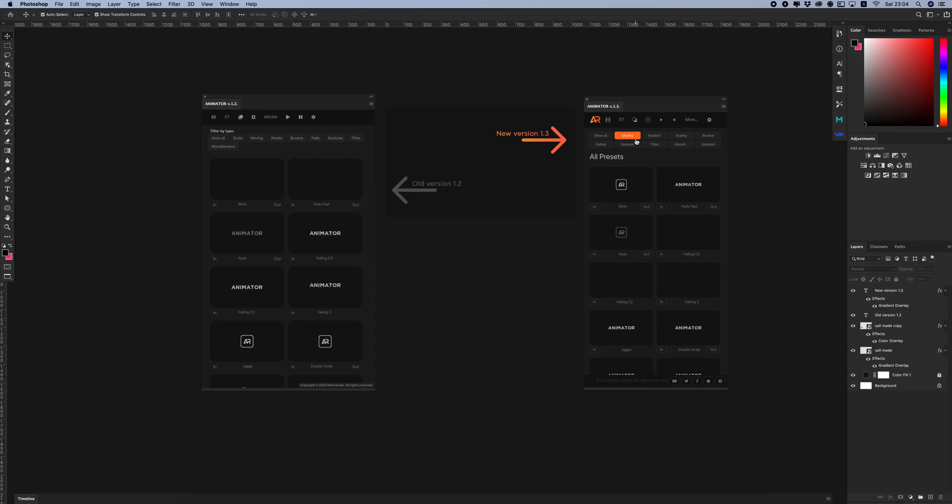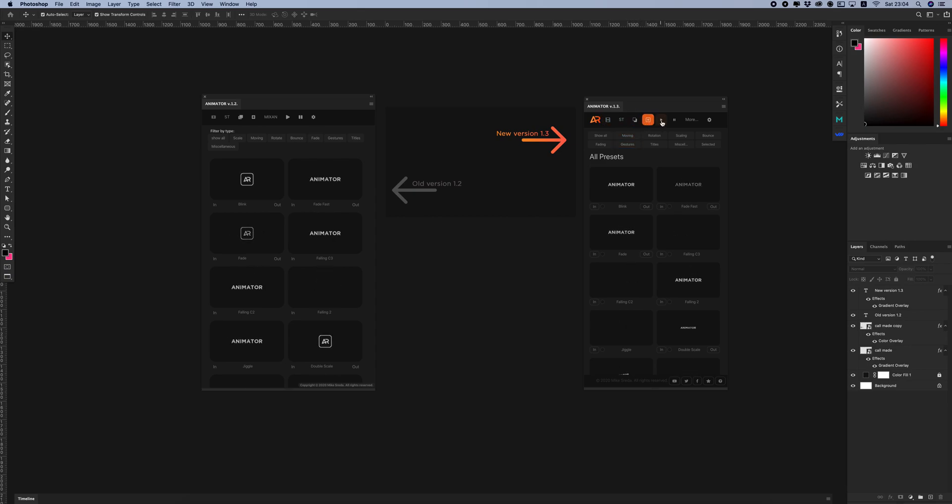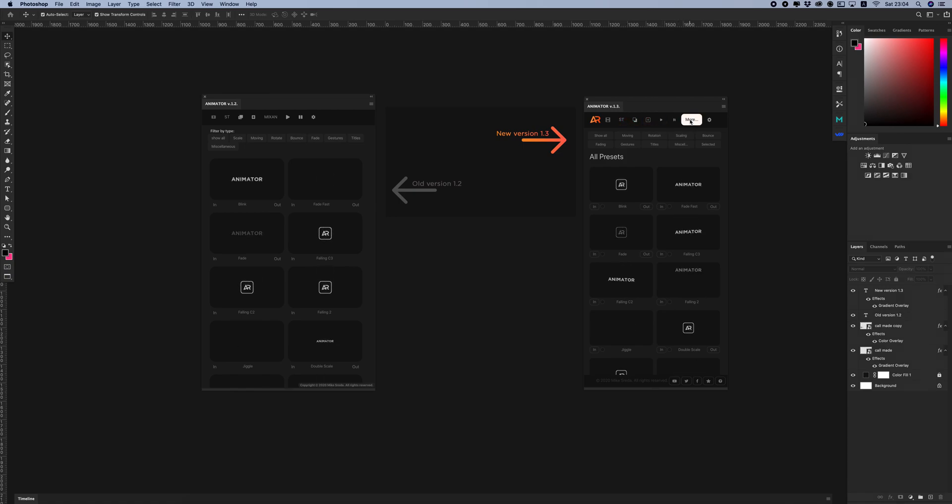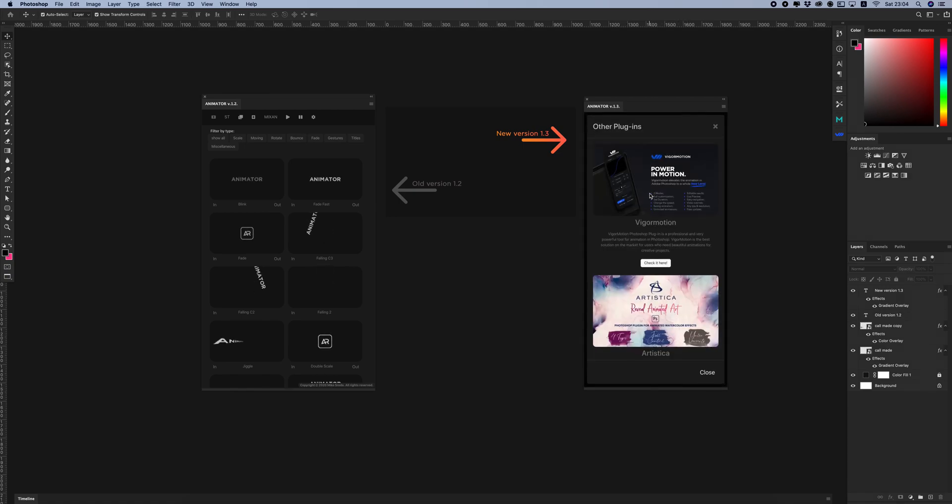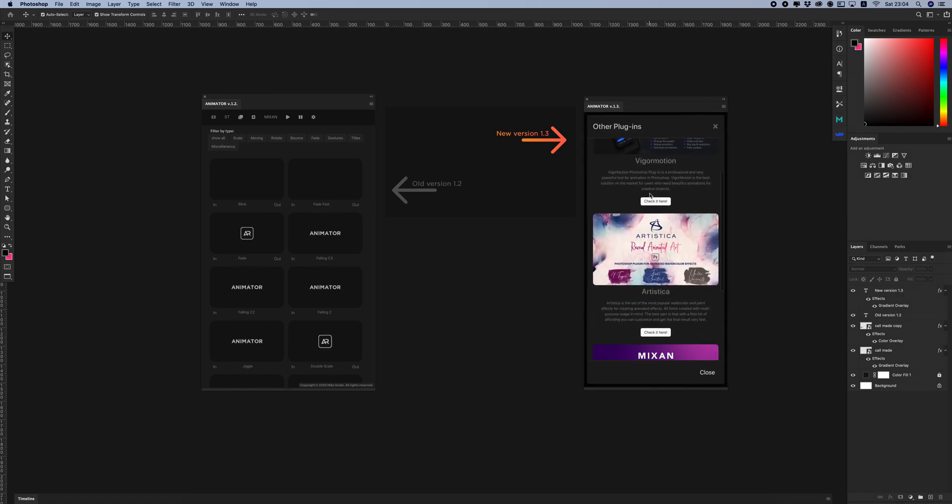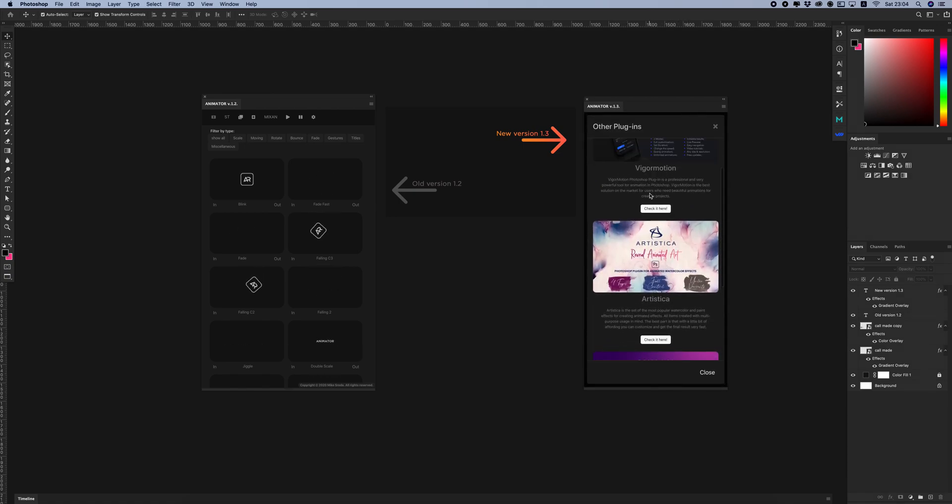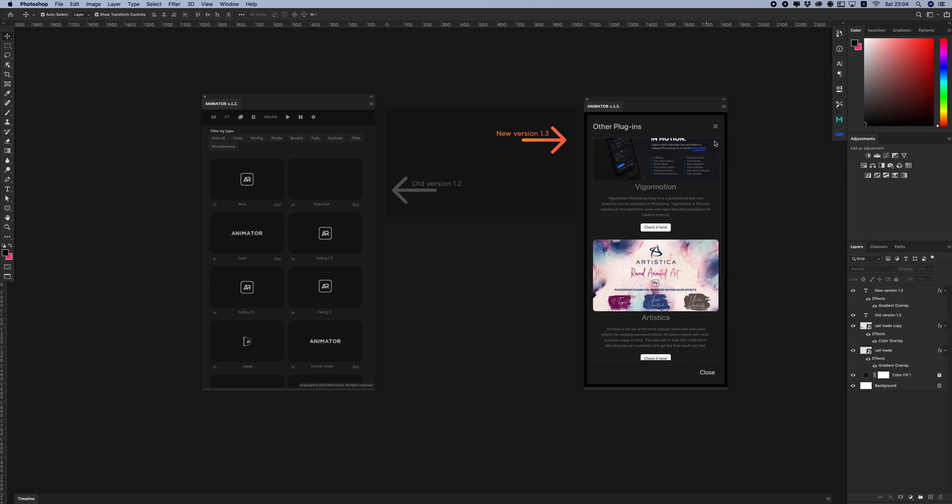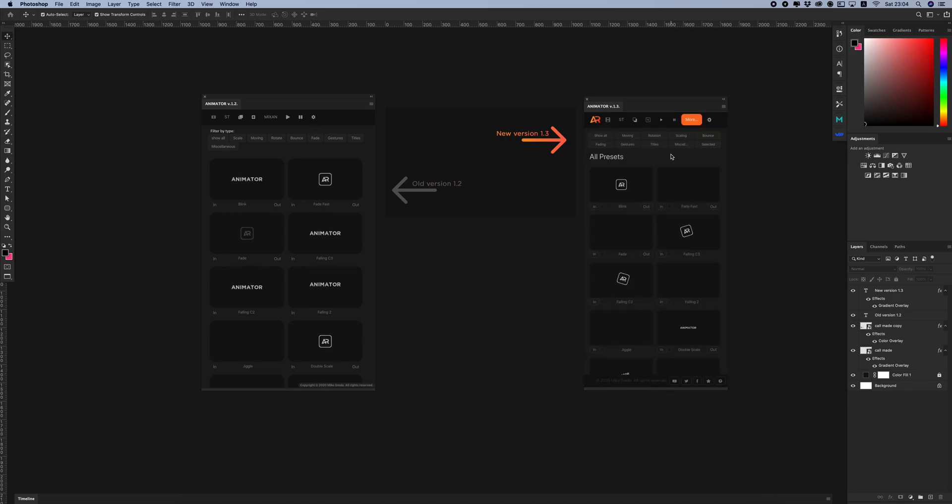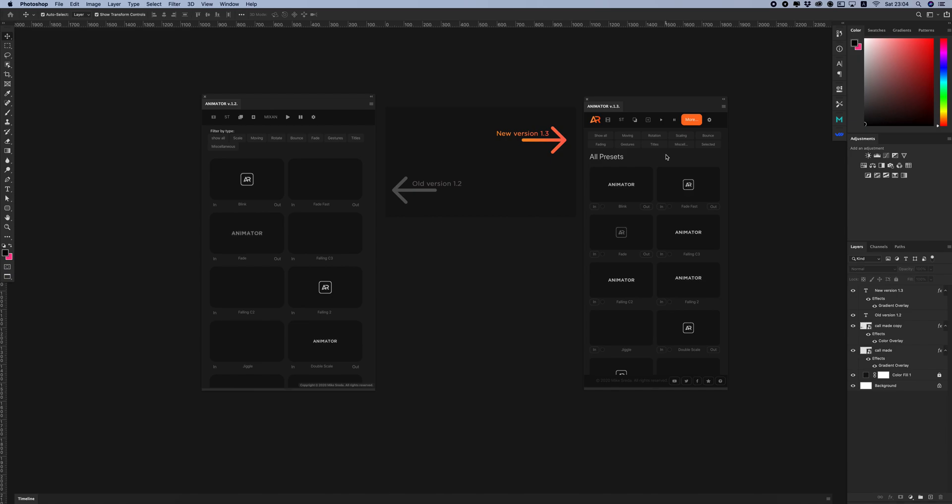The main menu stays without any updates. I just added a little bit more of my other plugins for creating animated effects in Photoshop.